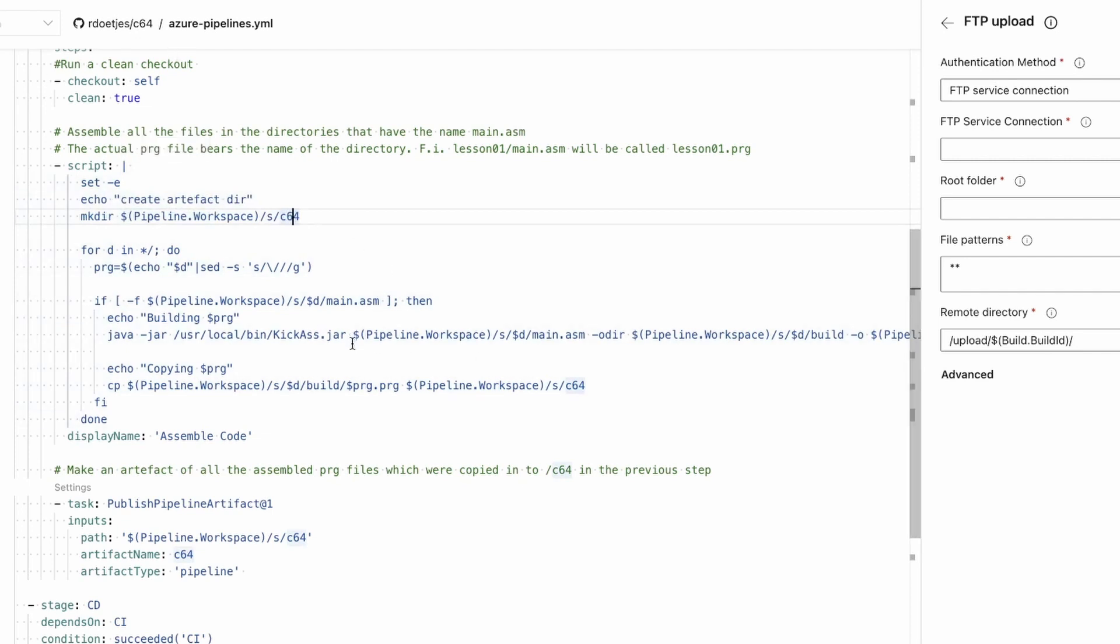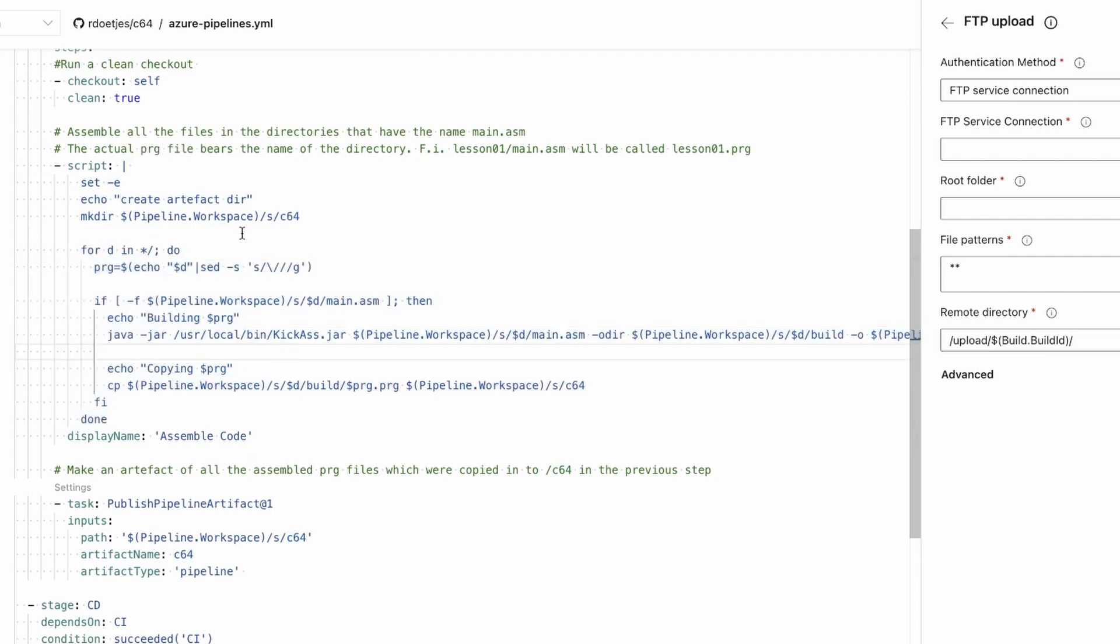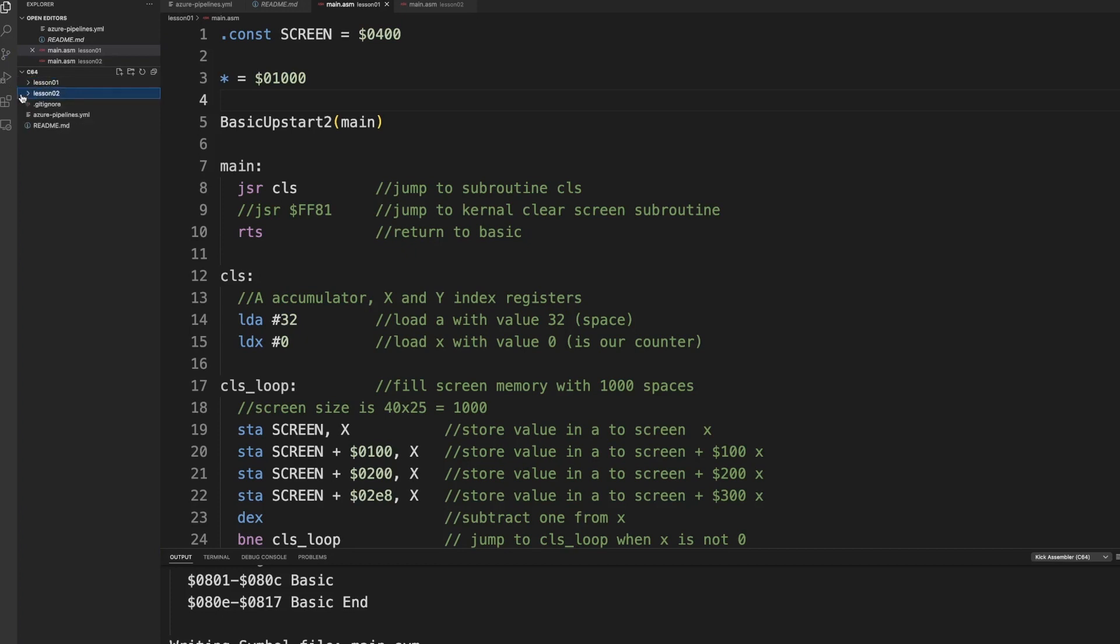Here I first create my artifact directory because that is non-existent. It's not a part of my repository, shouldn't be, because your artifacts are built. Then I loop through all the directories. So when we look at the code, you will see that I have my directory C64. That's what I loop through. And then lesson 01, lesson 02, lesson 03, etc. It will look for the main.asm file and actually build that.